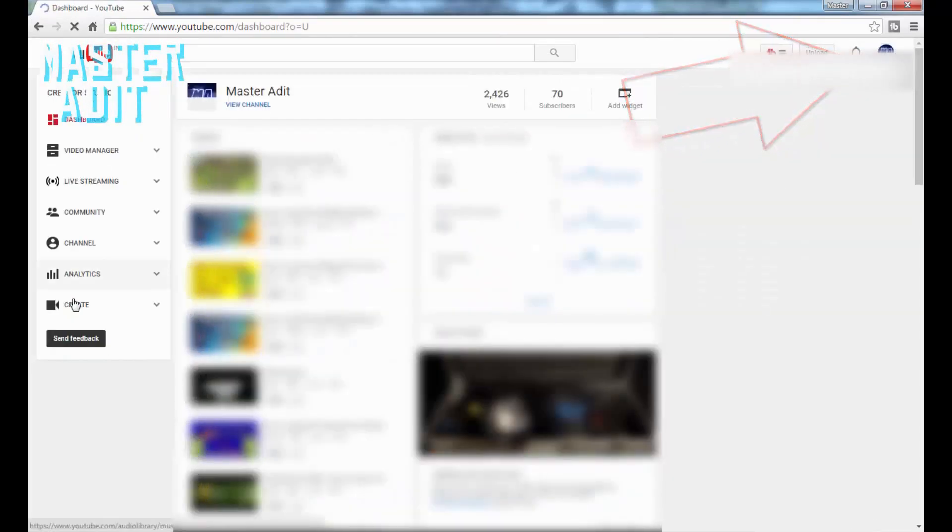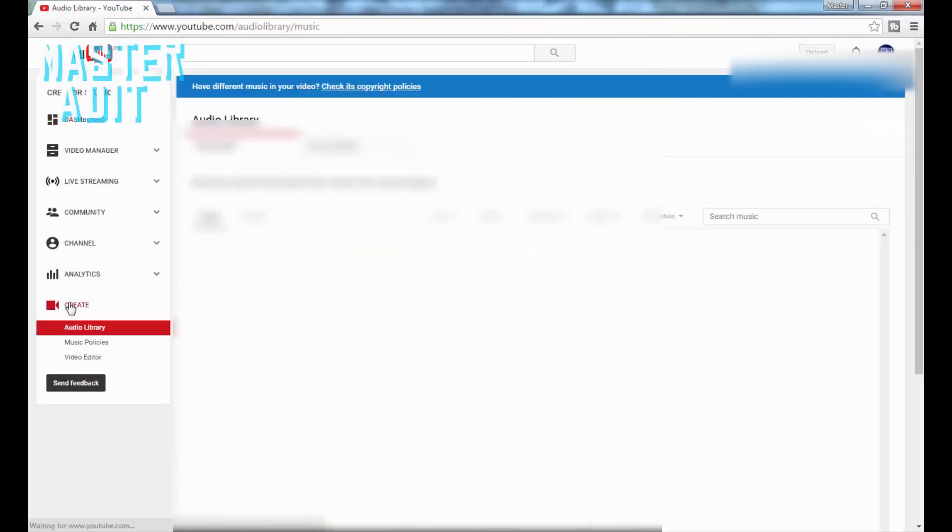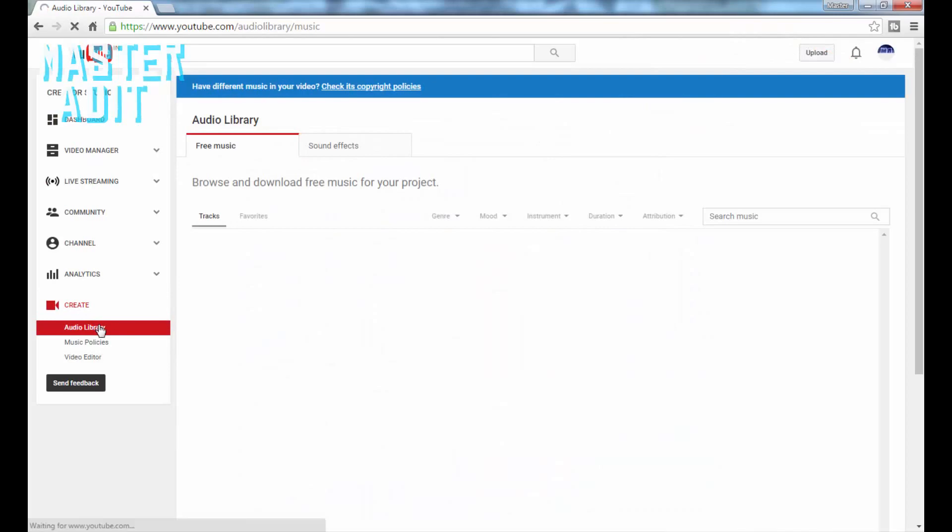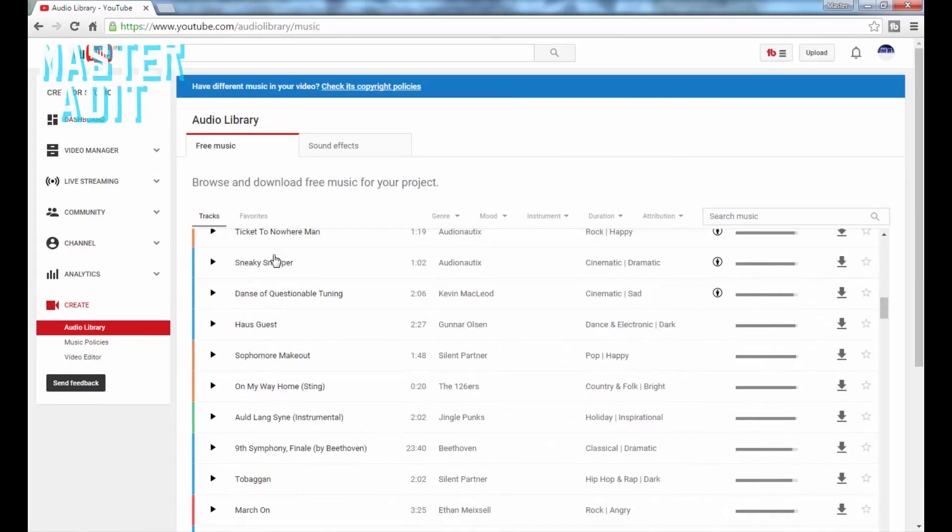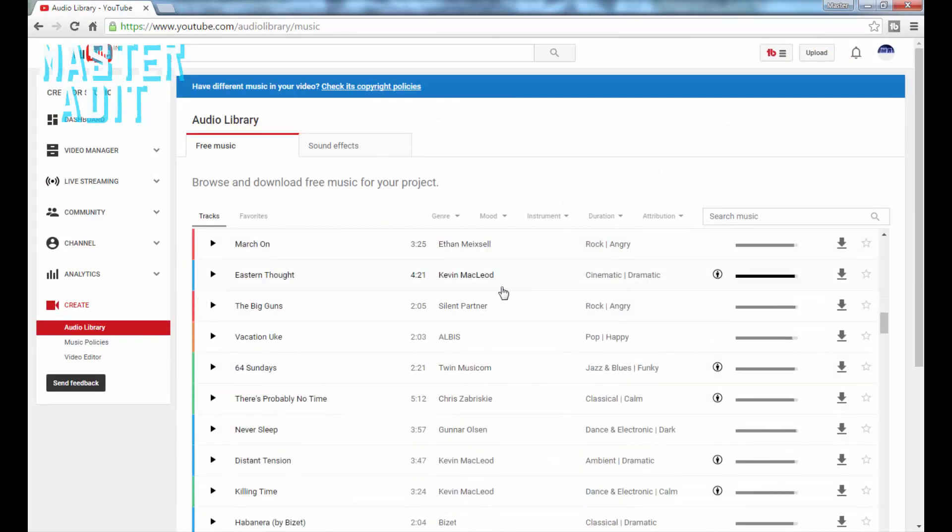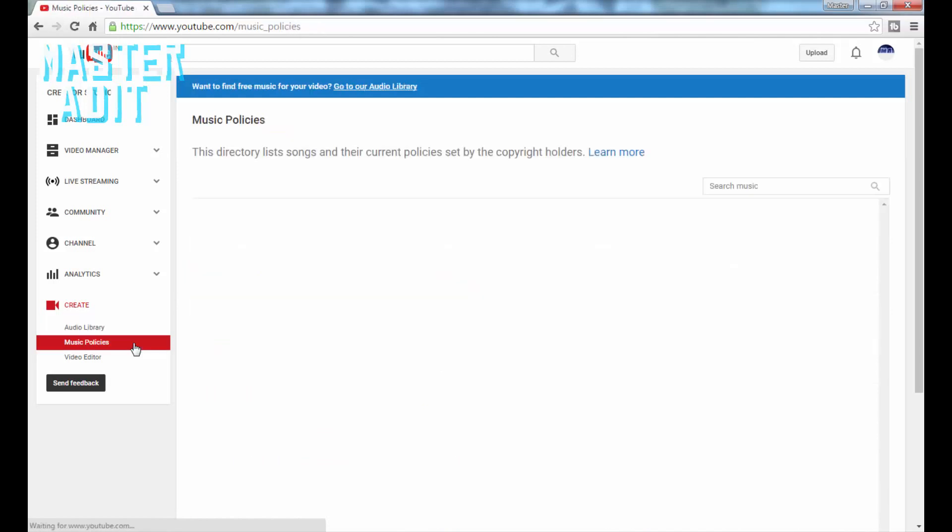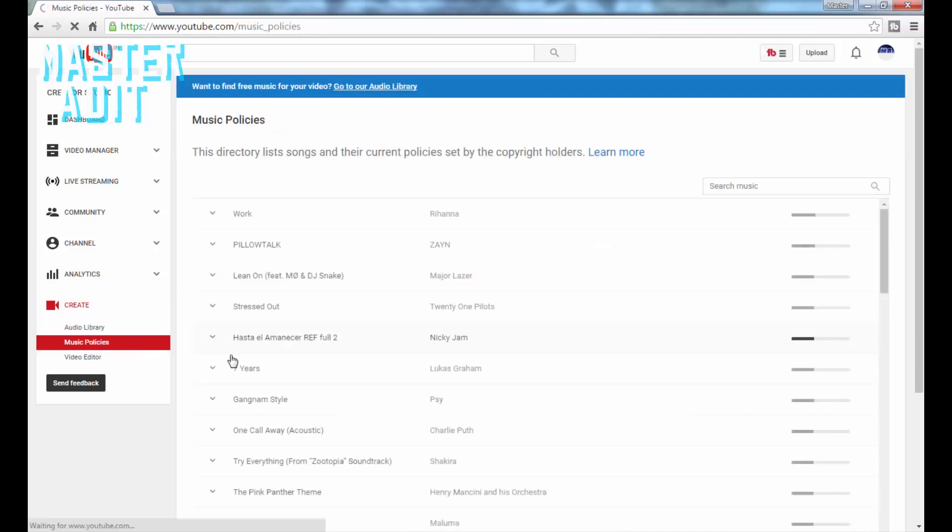There are many songs for your intros there. Choose any one of them and download it, and don't forget to check the music policies.